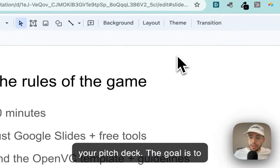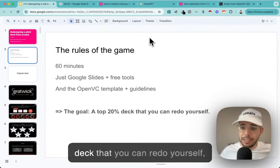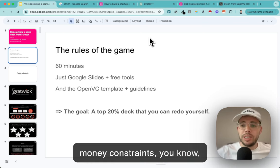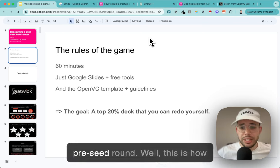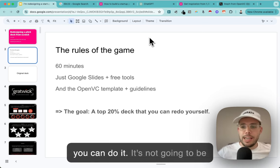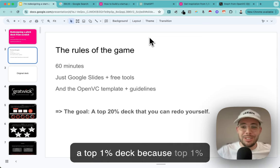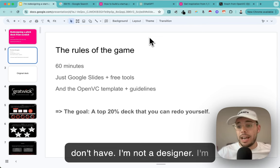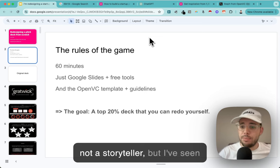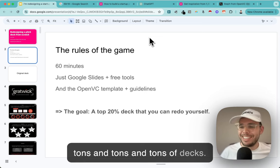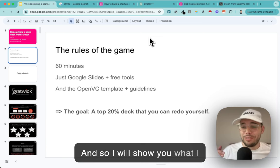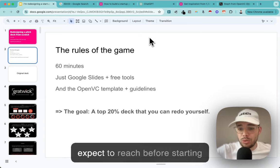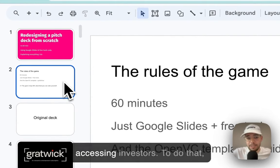The goal is to show you how to build a top 20% deck that you can redo yourself under time and money constraints - you know, you're raising an angel round or pre-seed round. It's not going to be a top 1% deck because top 1% takes time and skills. I'm not a designer or storyteller, but I've seen tons of decks and I'll show you a reasonable level you can expect to reach before accessing investors.